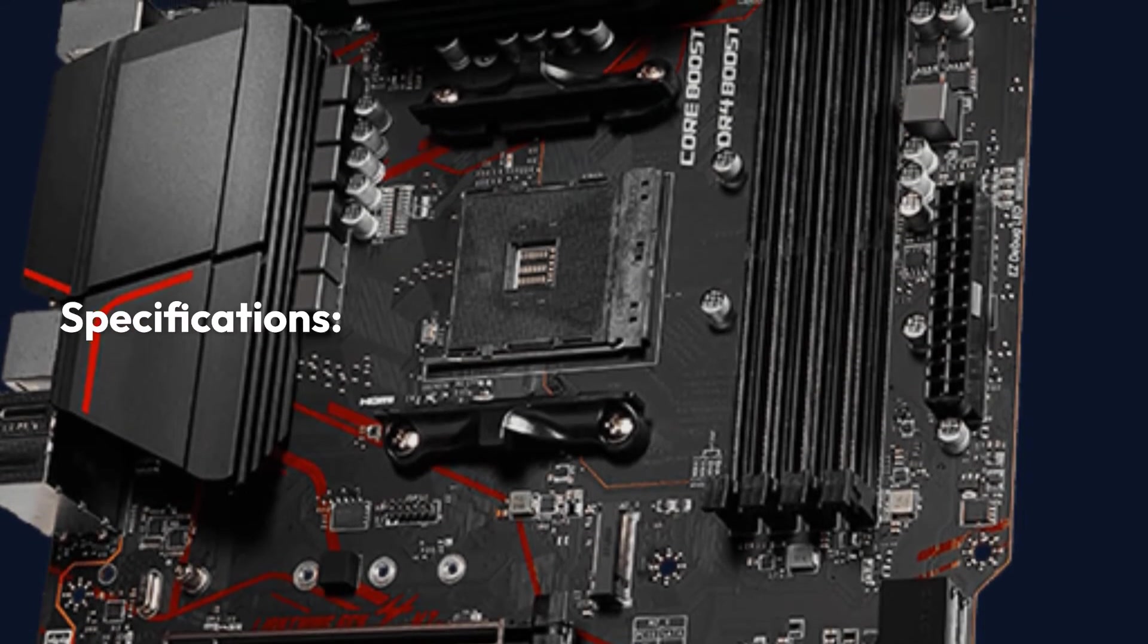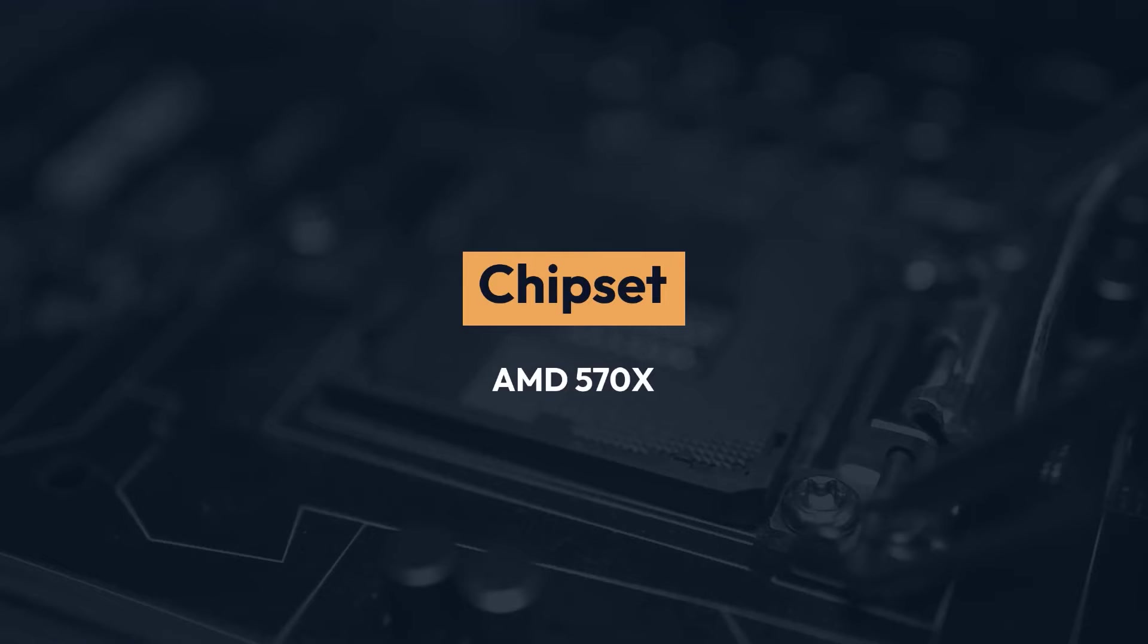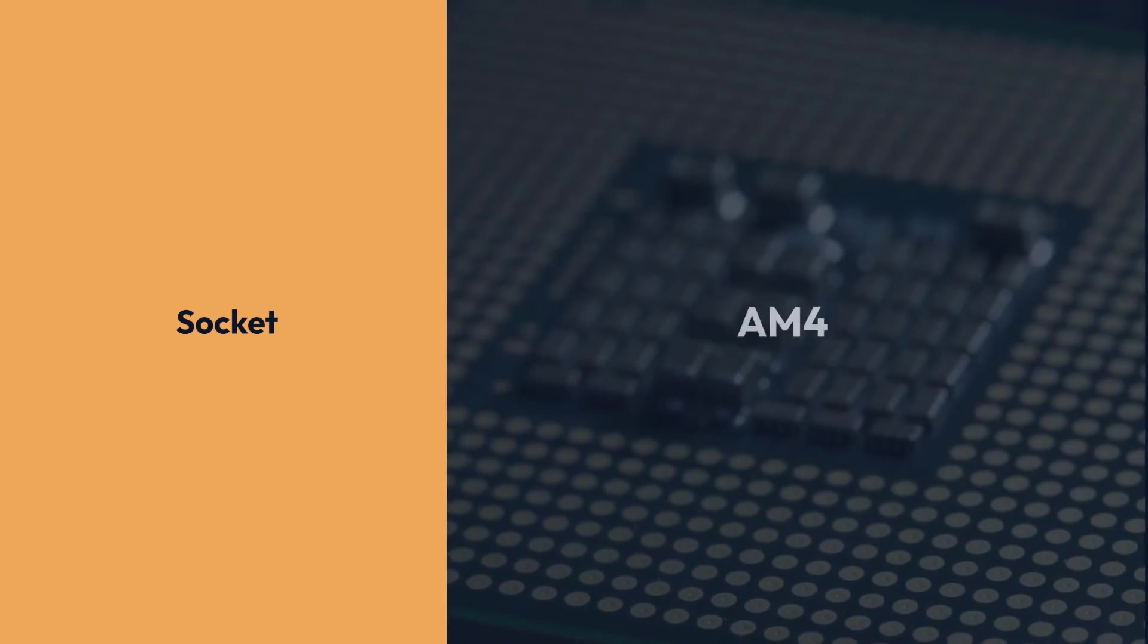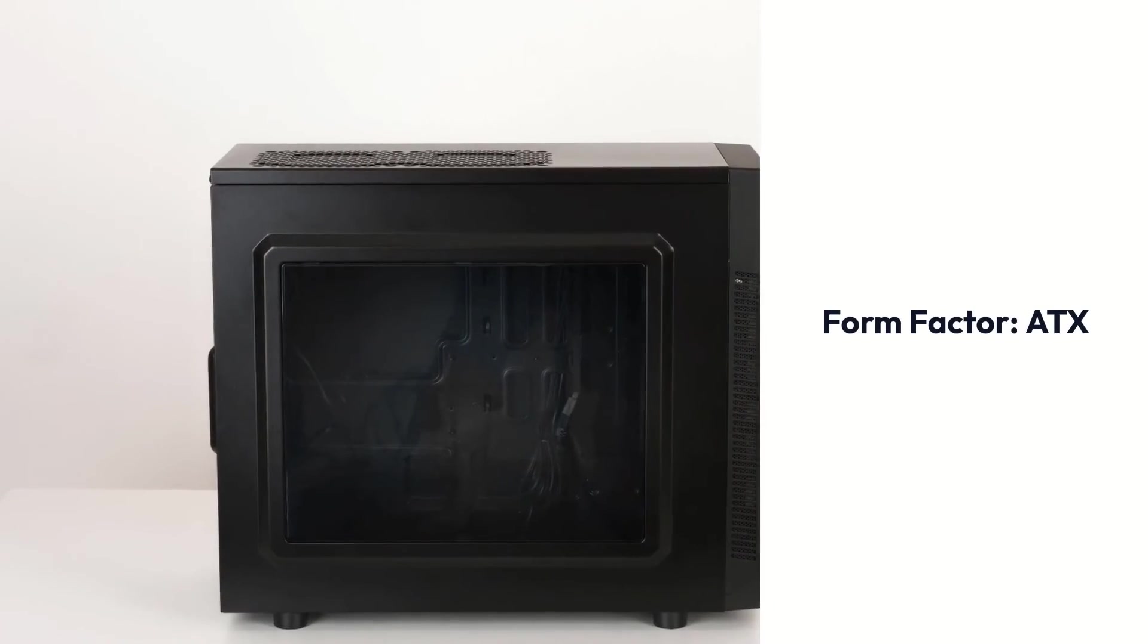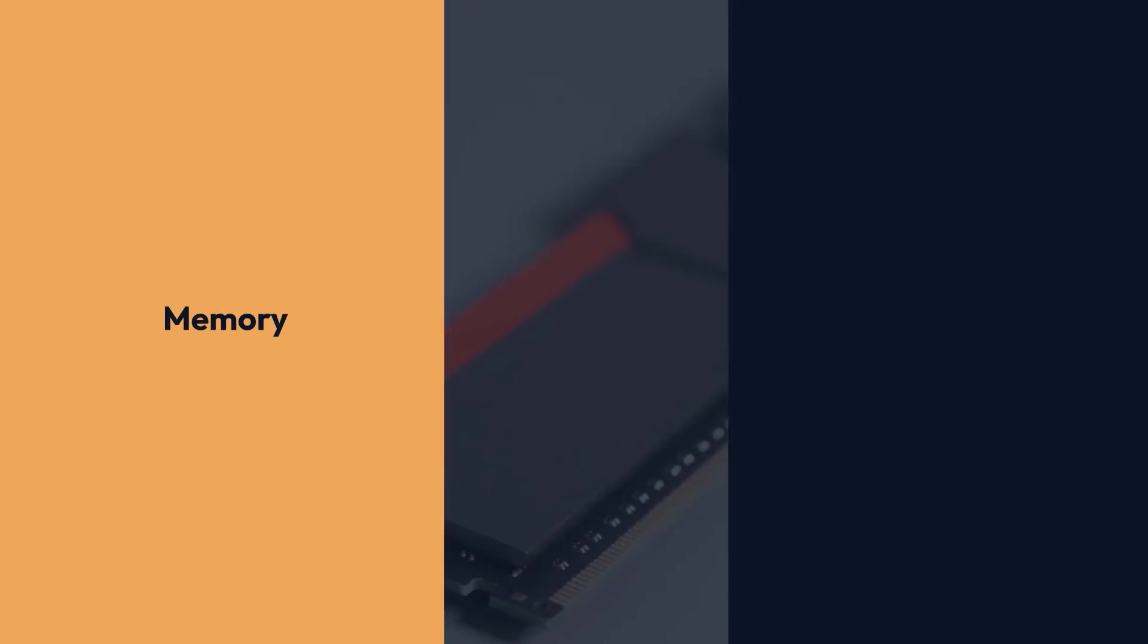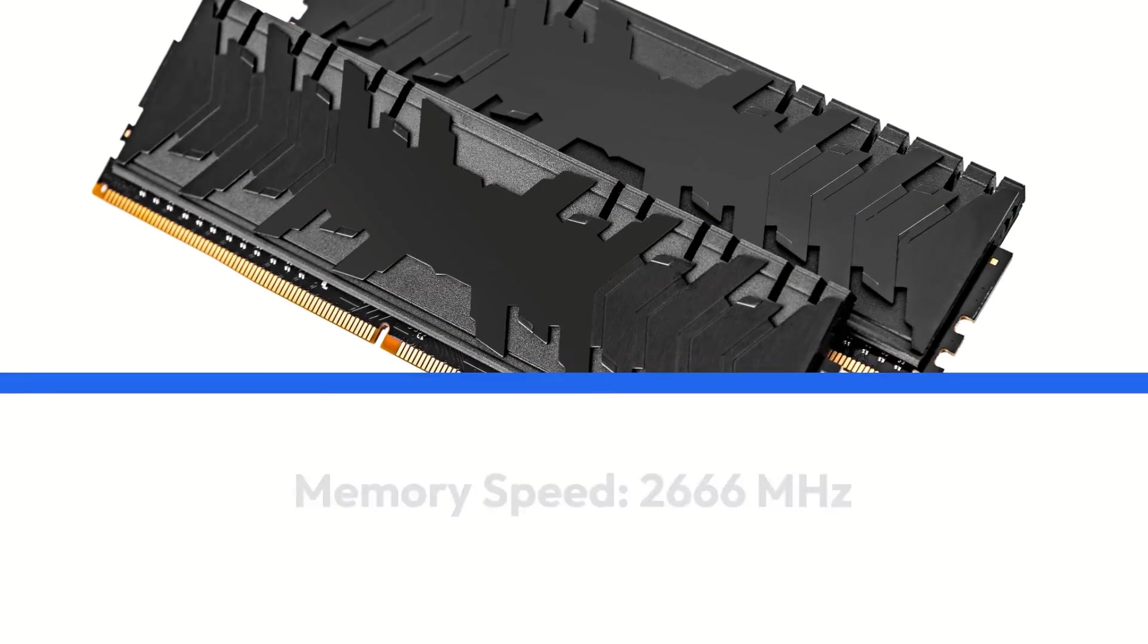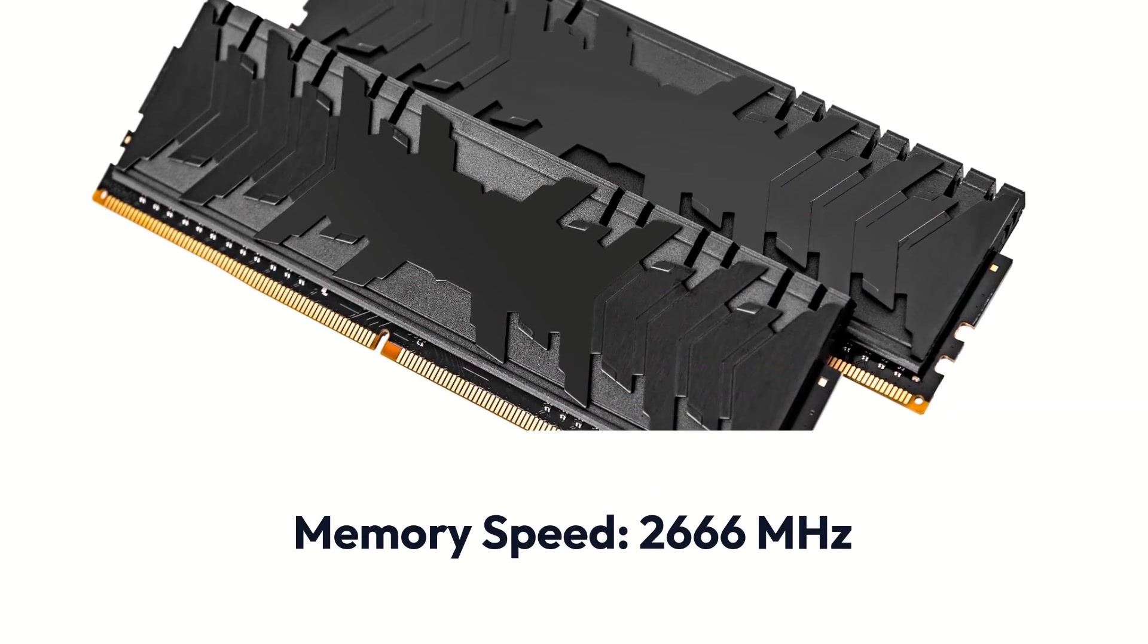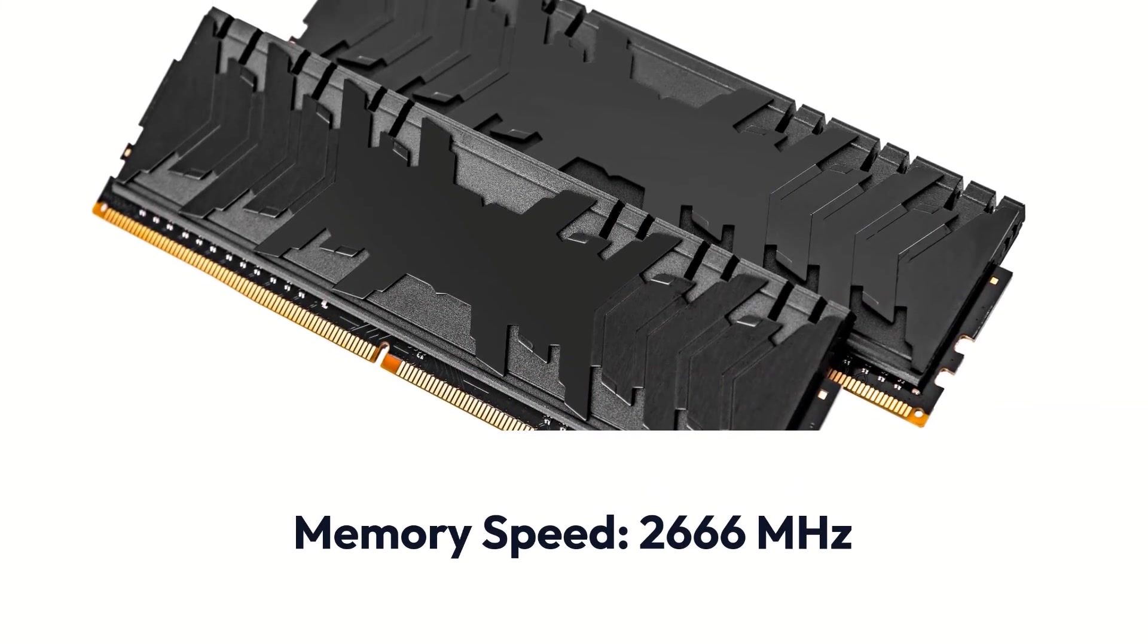MSI MPG X570 Gaming Plus Specifications: Brand MSI, Chipset AMD 570X, Socket AM4, Form Factor ATX, Memory 128GB DDR4, Memory Speed 2,666 MHz.